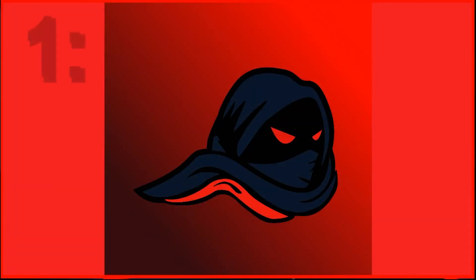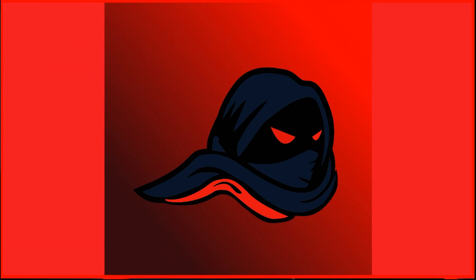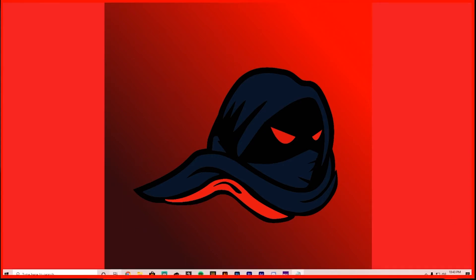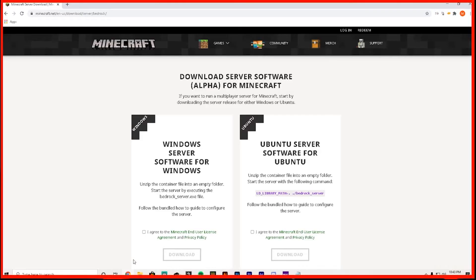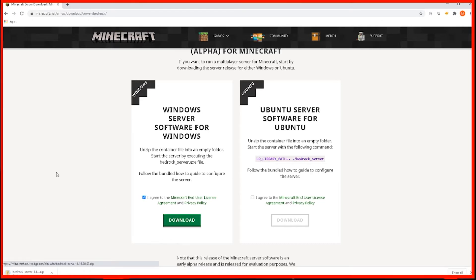So the first thing we need to do is install the server software. The software only runs on Windows and Linux computers. We're going to open up our web browser and navigate to this website. The link will be in the description below. And depending on whether you're on Windows or Linux, you're going to click on agree and then download. And it's going to download this Bedrock server file as you guys can see here.